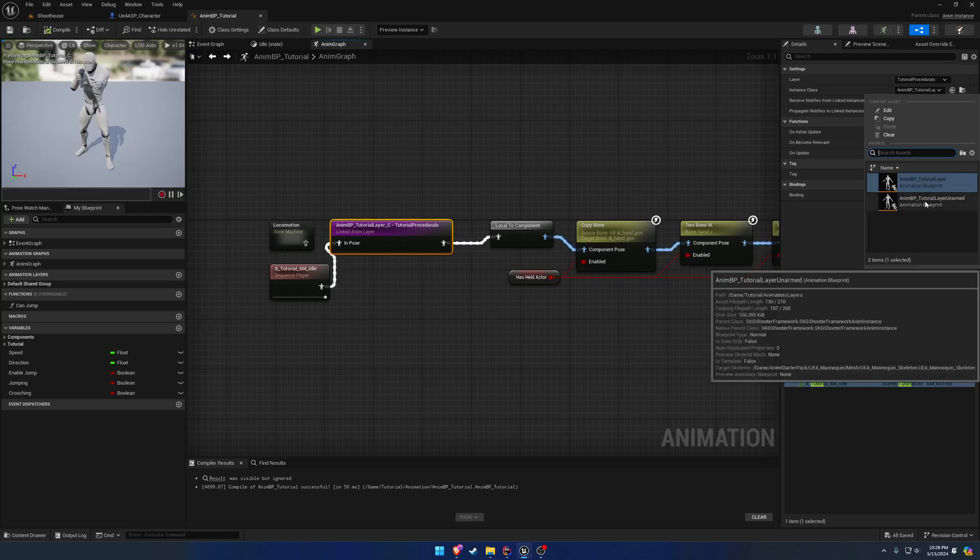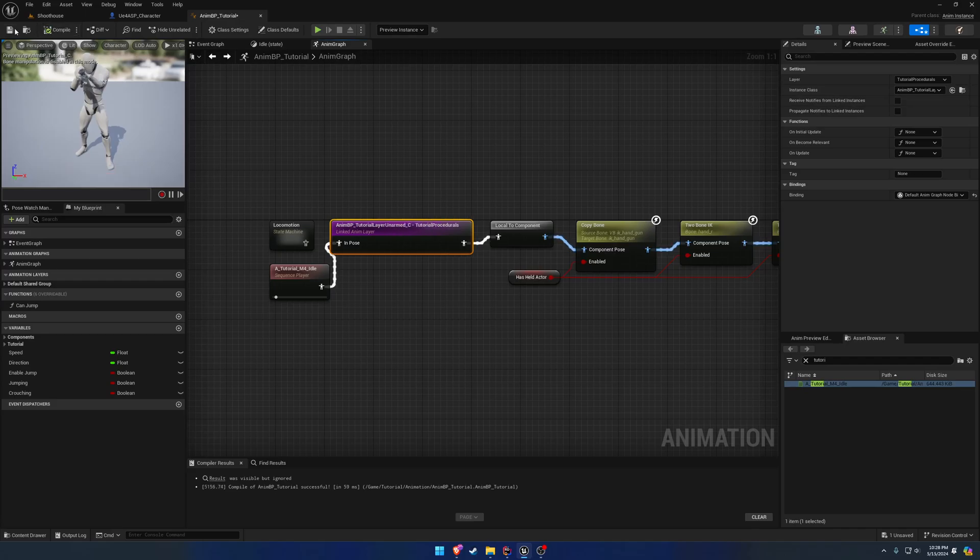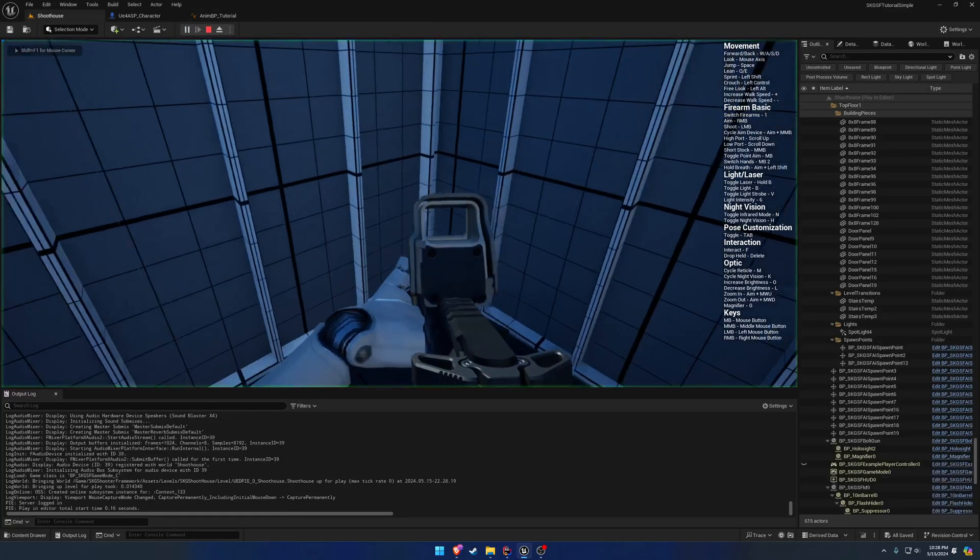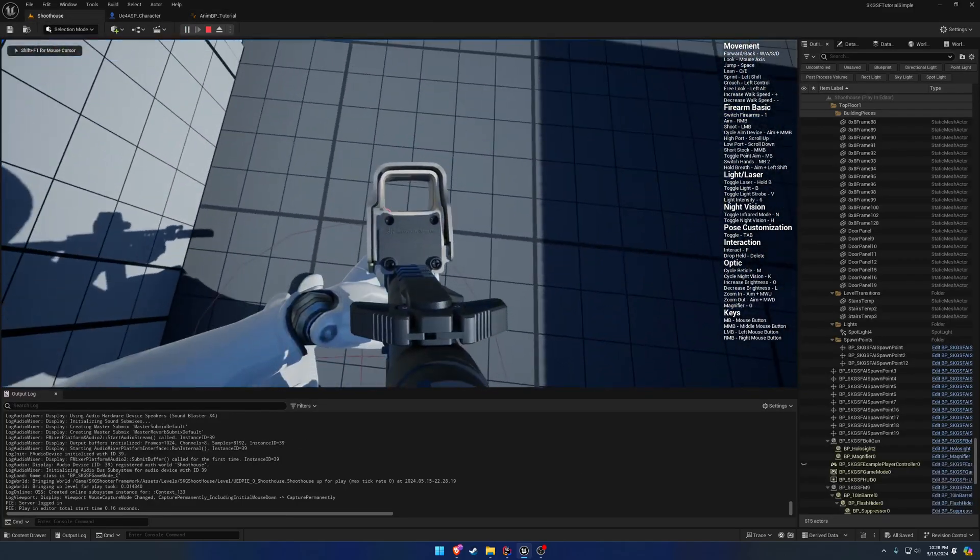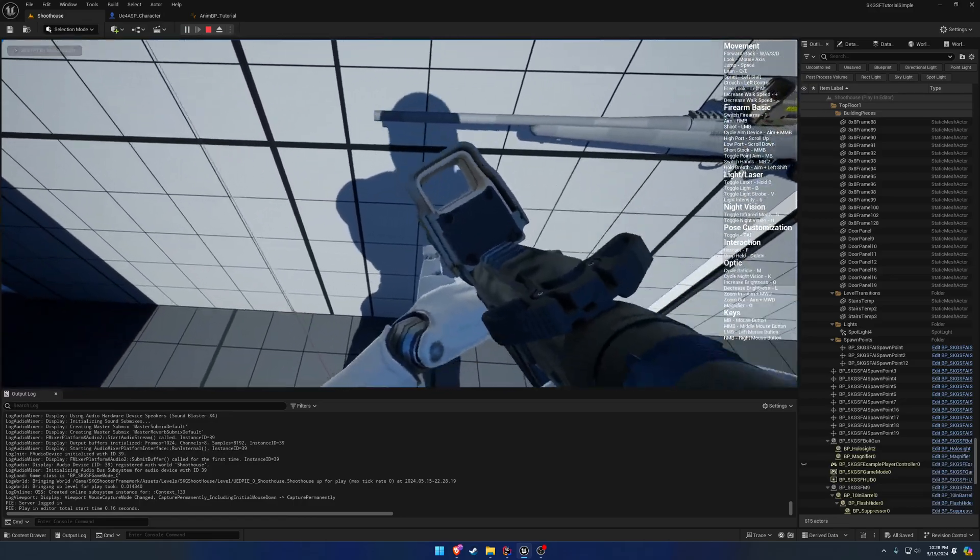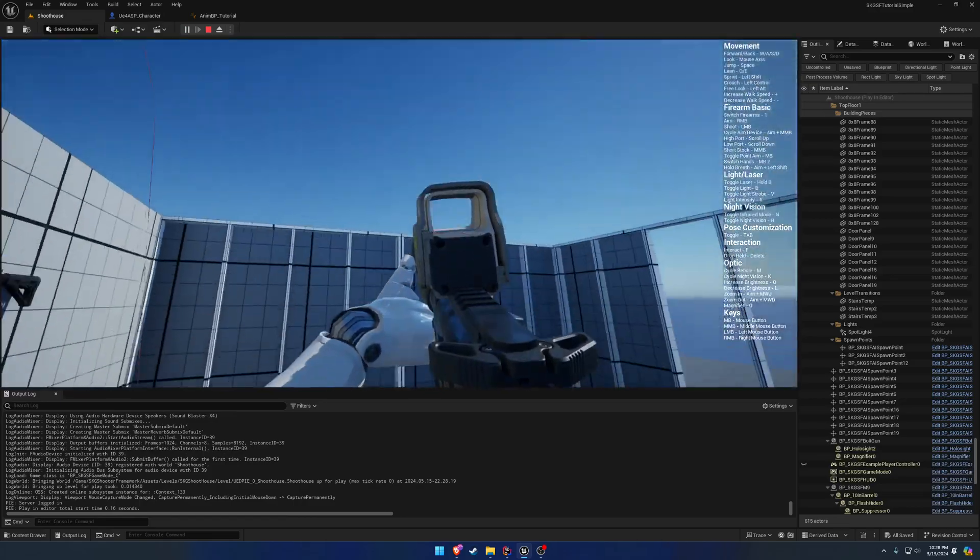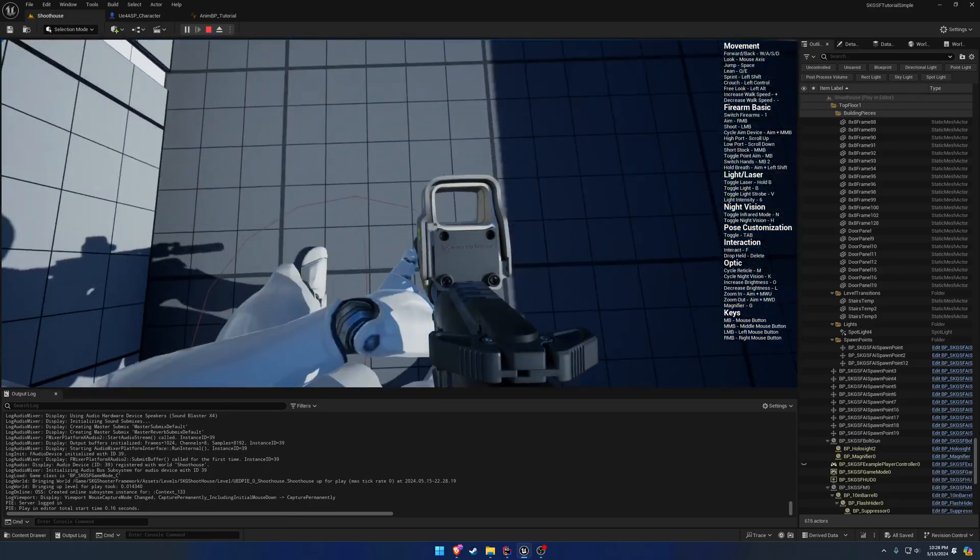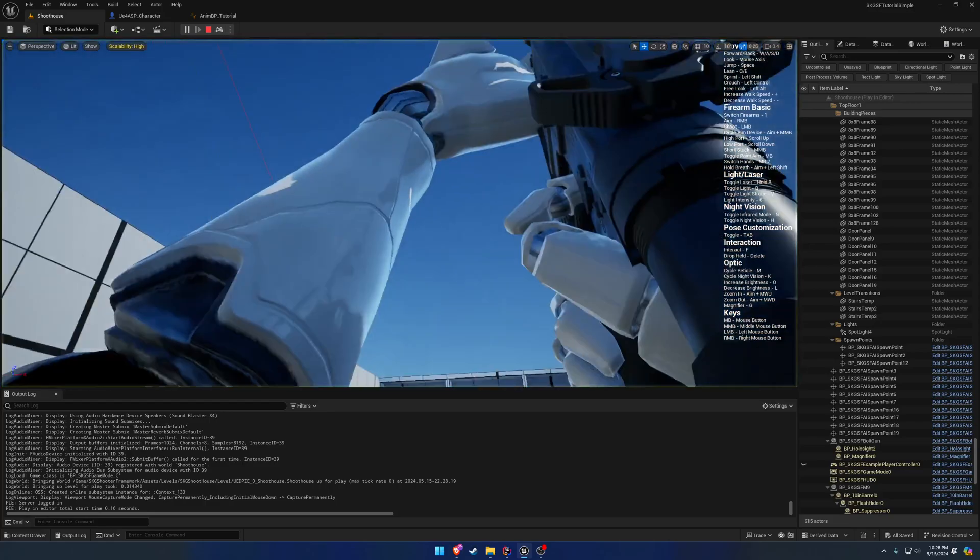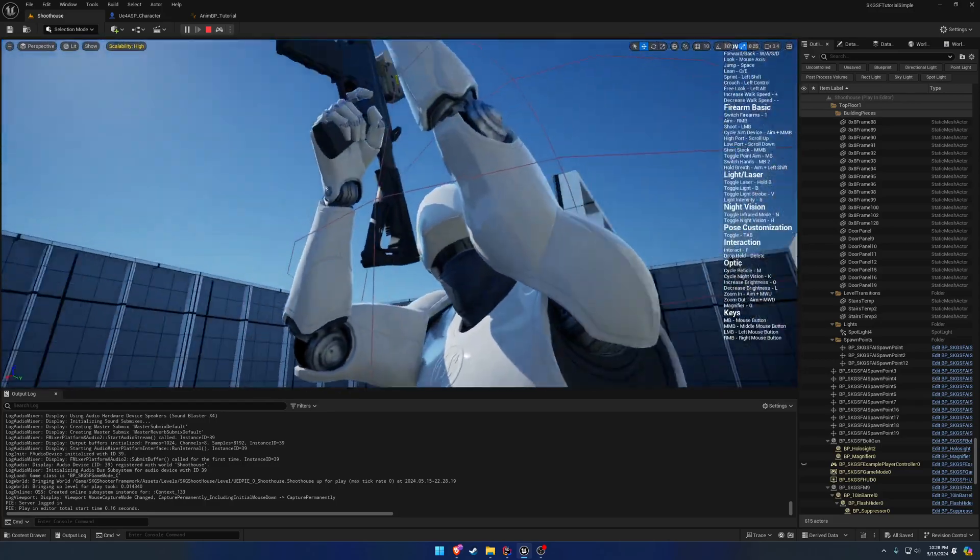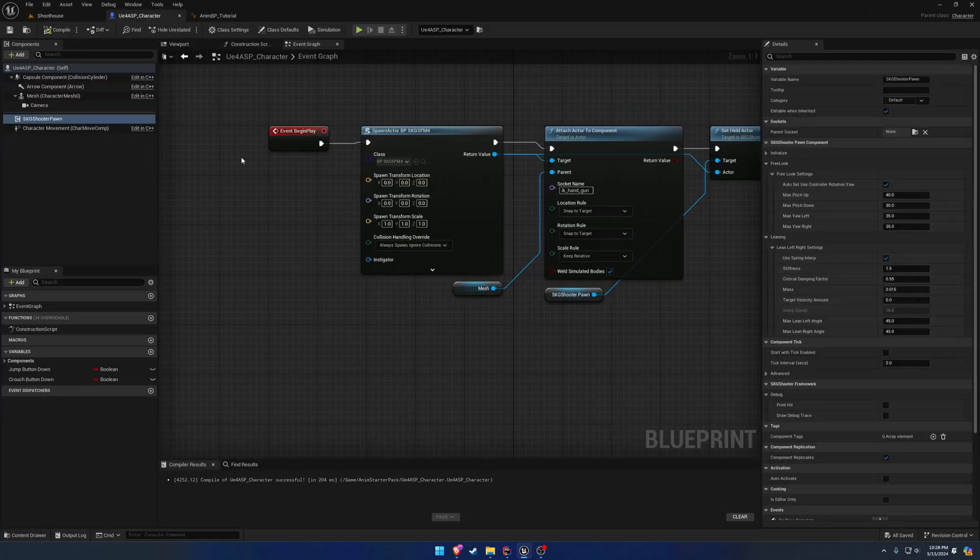So what we're going to do is we're going to go ahead and make a default for the tutorial layer unarmed. Like so, and you'll see we can still look up and down and lean and stuff, but it's not quite correct. So you can see because we don't look up or down really with the back, we use all in the head and stuff like that.